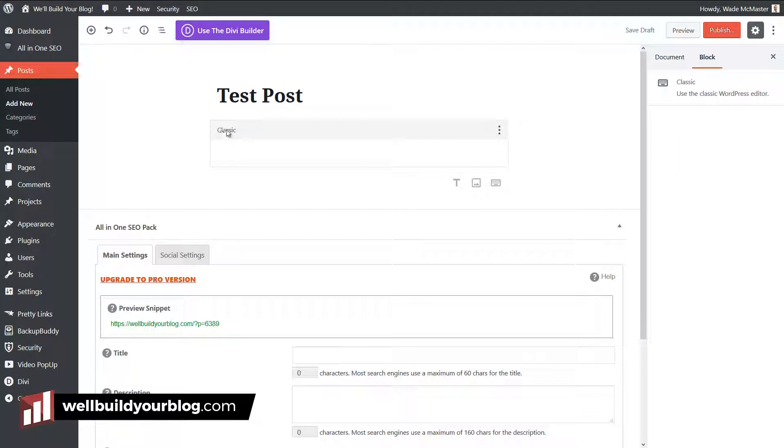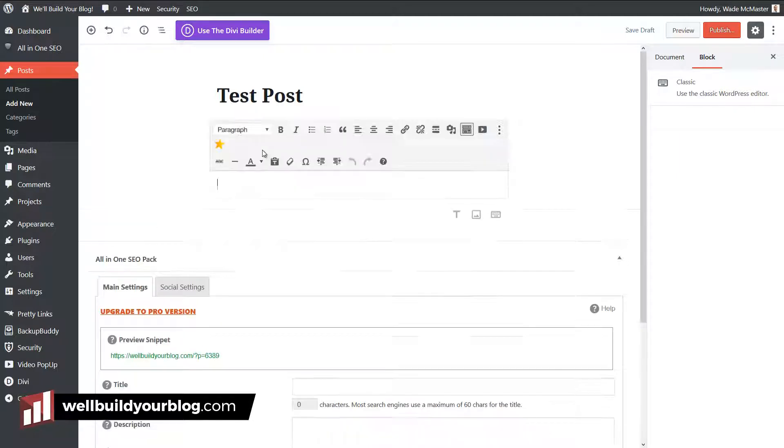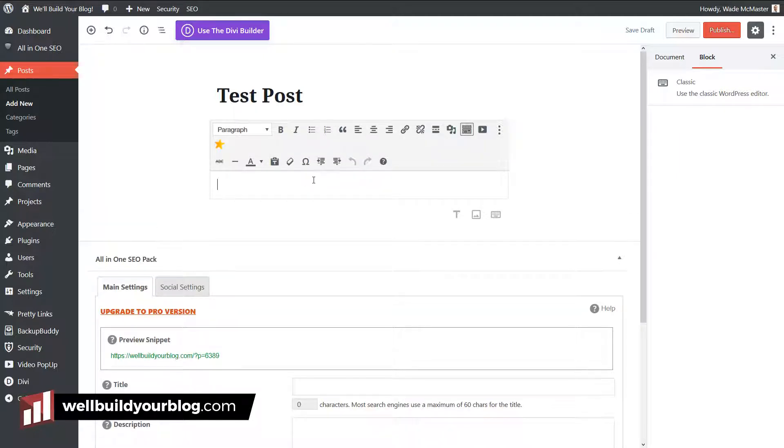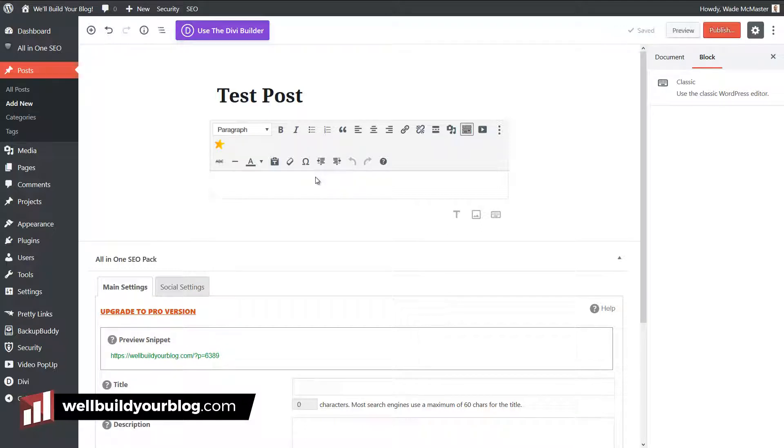I can insert a classic block. Now, if you can see here, it says classic. If I click on that, I get the classic block and I can use that as if I were using the classic editor. That means you can have several classic editor blocks if you wanted to and fill out your post that way.